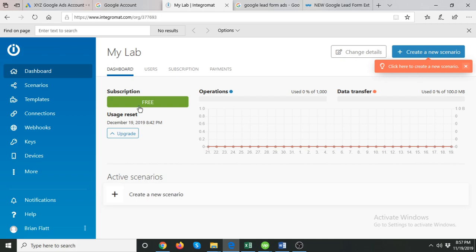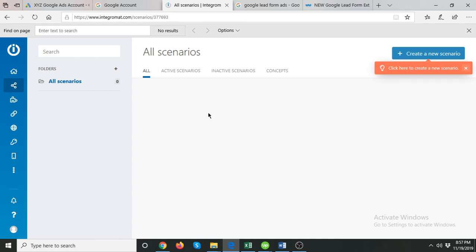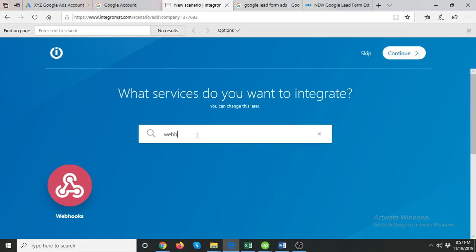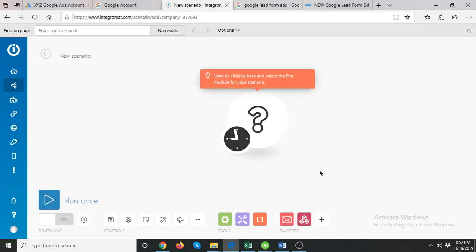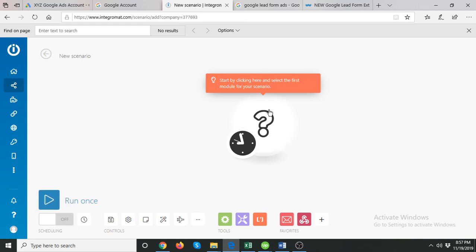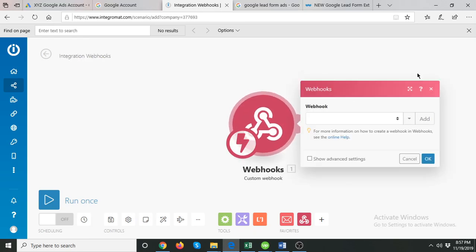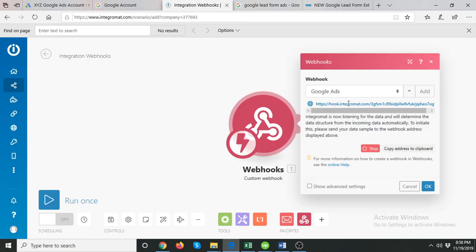For real-time notifications, you can create an Integromat account — it is free and you can work with the free subscription. Go to Scenarios and create a new scenario. In the scenario, select Webhook and Email, then continue. Click on Webhooks, select 'Create a trigger when Integromat receives data,' give it a name like 'Google Ads,' and click Save. You will then have your webhook URL.